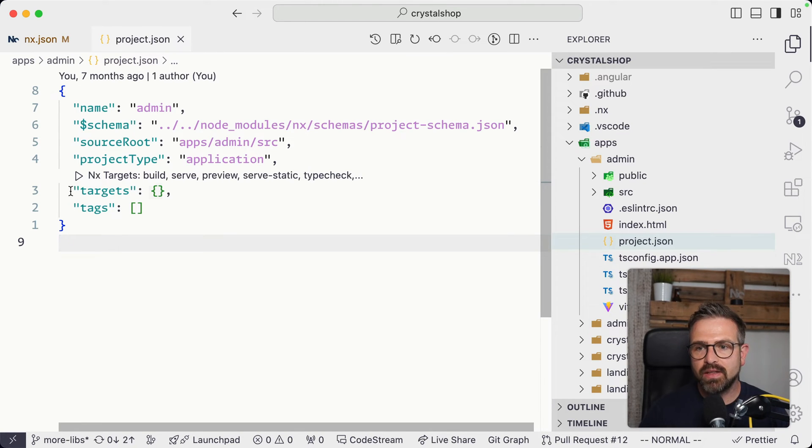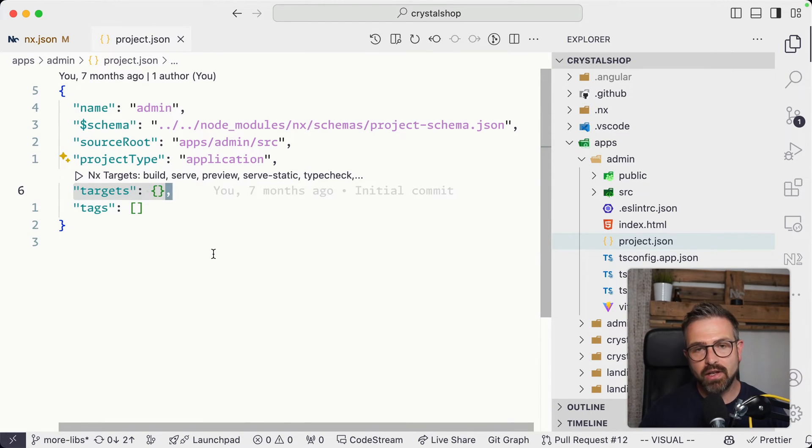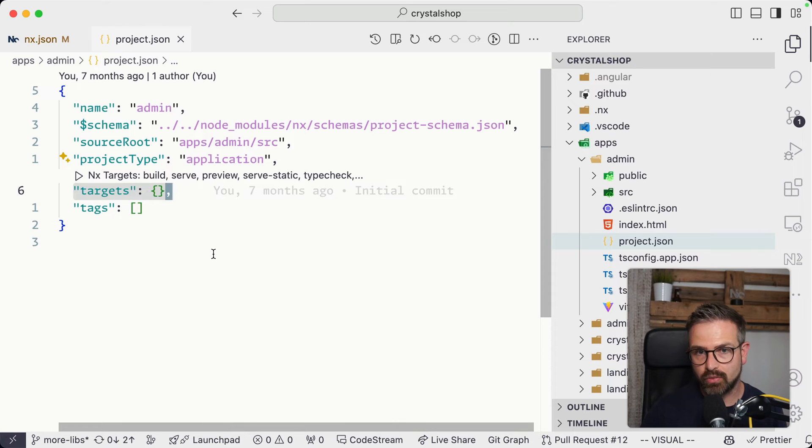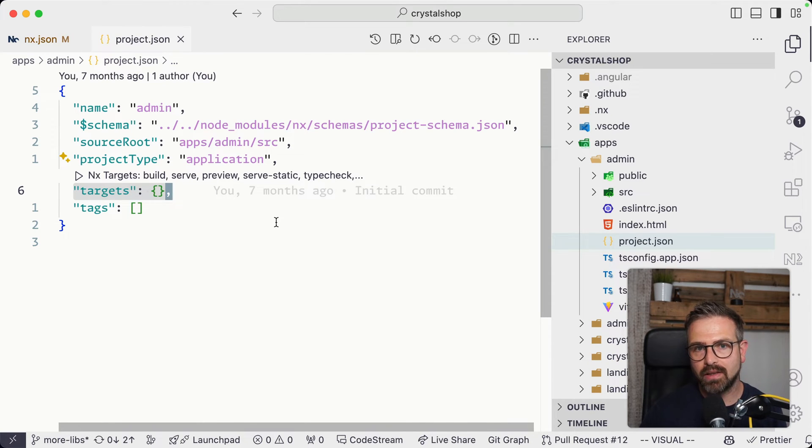There is no package JSON, and the project JSON is almost an equivalent of a package JSON with more capabilities. Now, in this case, we didn't even define any of these targets that we can run.